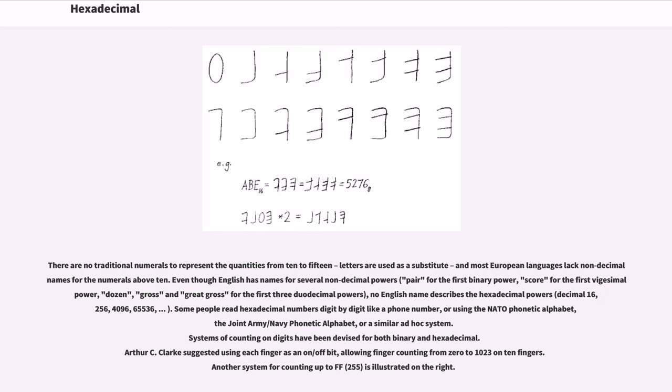Decimal 16, 256, 4096, 65536. Some people read hexadecimal numbers digit by digit like a phone number, or using the NATO phonetic alphabet, the Joint Army/Navy Phonetic Alphabet, or a similar ad hoc system.